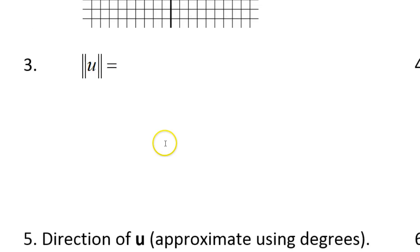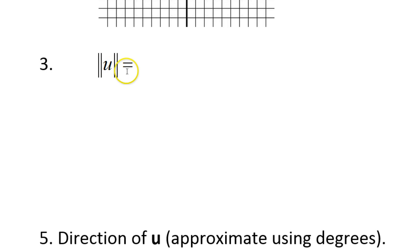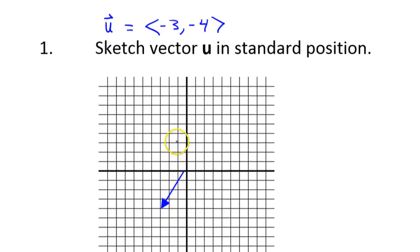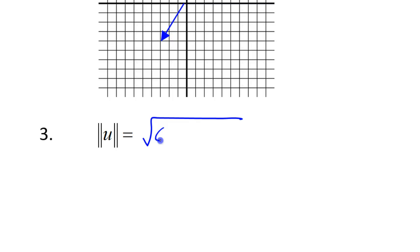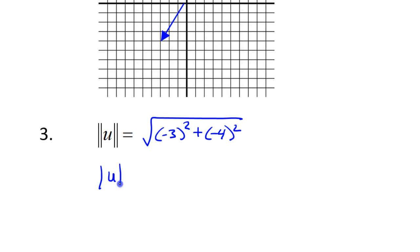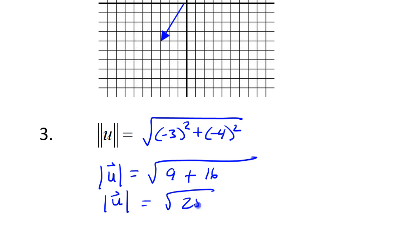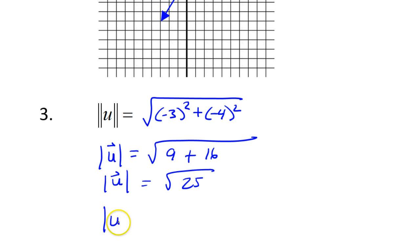Now we need to calculate the magnitude of vector u — that's what this notation means. The magnitude is just going to be the square root of the components squared: negative 3 squared plus negative 4 squared. So the magnitude is going to be the square root of 9 plus 16, which is the square root of 25. The magnitude of vector u is 5.